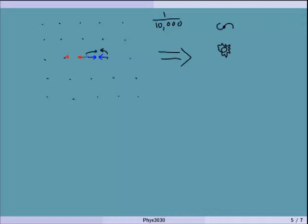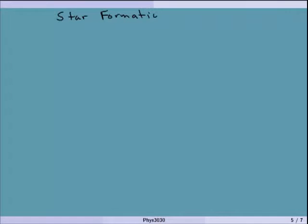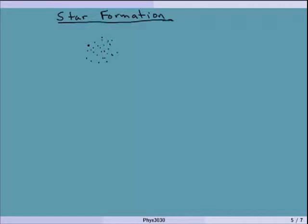The first population of stars we want to talk about is actually called the Population 3 stars. First, a little bit about how stars form. Stars form by this clumping of matter. There are two simultaneous forces working against each other. One is gravity working to pull molecules closer together. This is a clumpy bit of molecules all moving around in different directions, and they all have energy — sort of random chaotic energy.